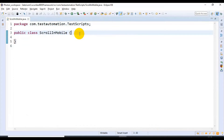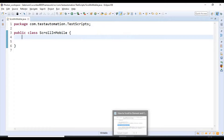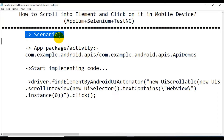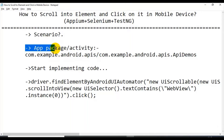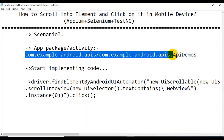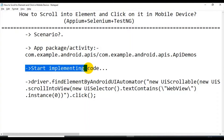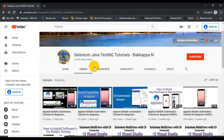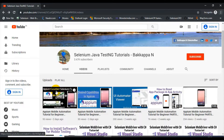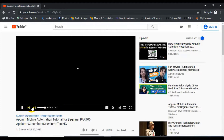So the first two steps are completed. First we discussed the scenario, then we have the app package and app activity. The third step is implementing the code. Go to my channel — in the last tutorial I showed how to automate mobile native apps. Click on that tutorial: Appium plus Cucumber plus Selenium plus TestNG.